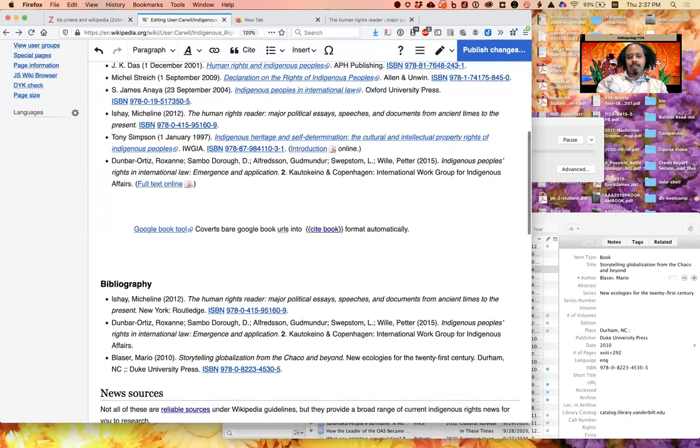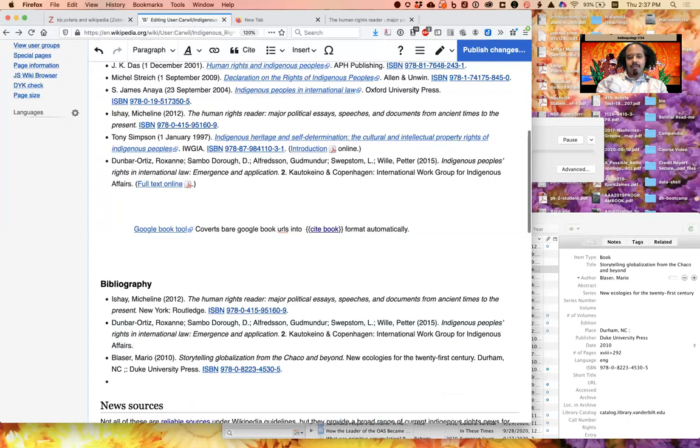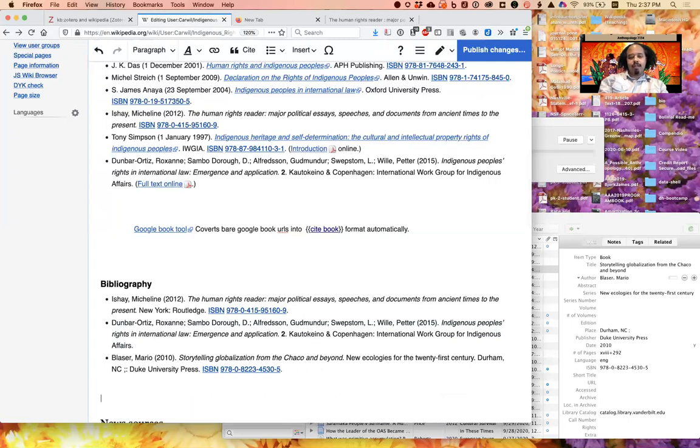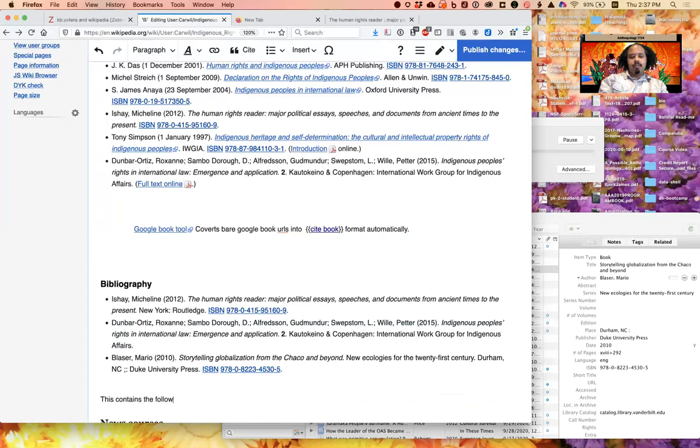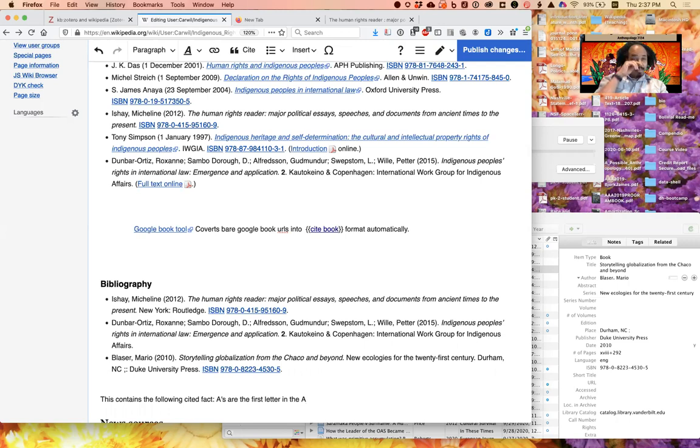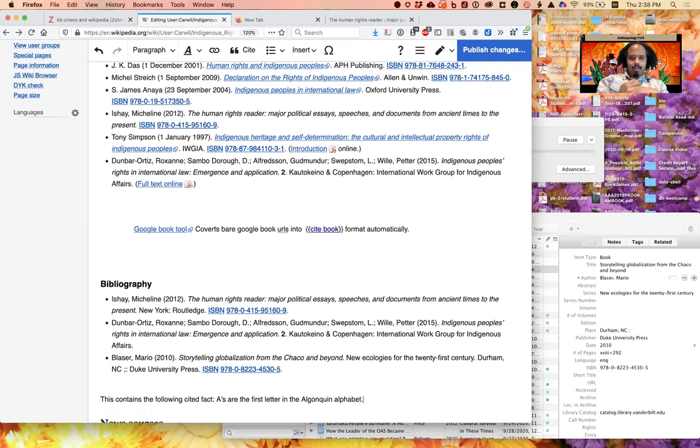Okay, let's imagine, even though this is not an actual article, but I was writing an article and I had a sentence, and this sentence—I'm just going to call it and say—this sentence contains the following cited fact, and it was citable to something in my Zotero library.